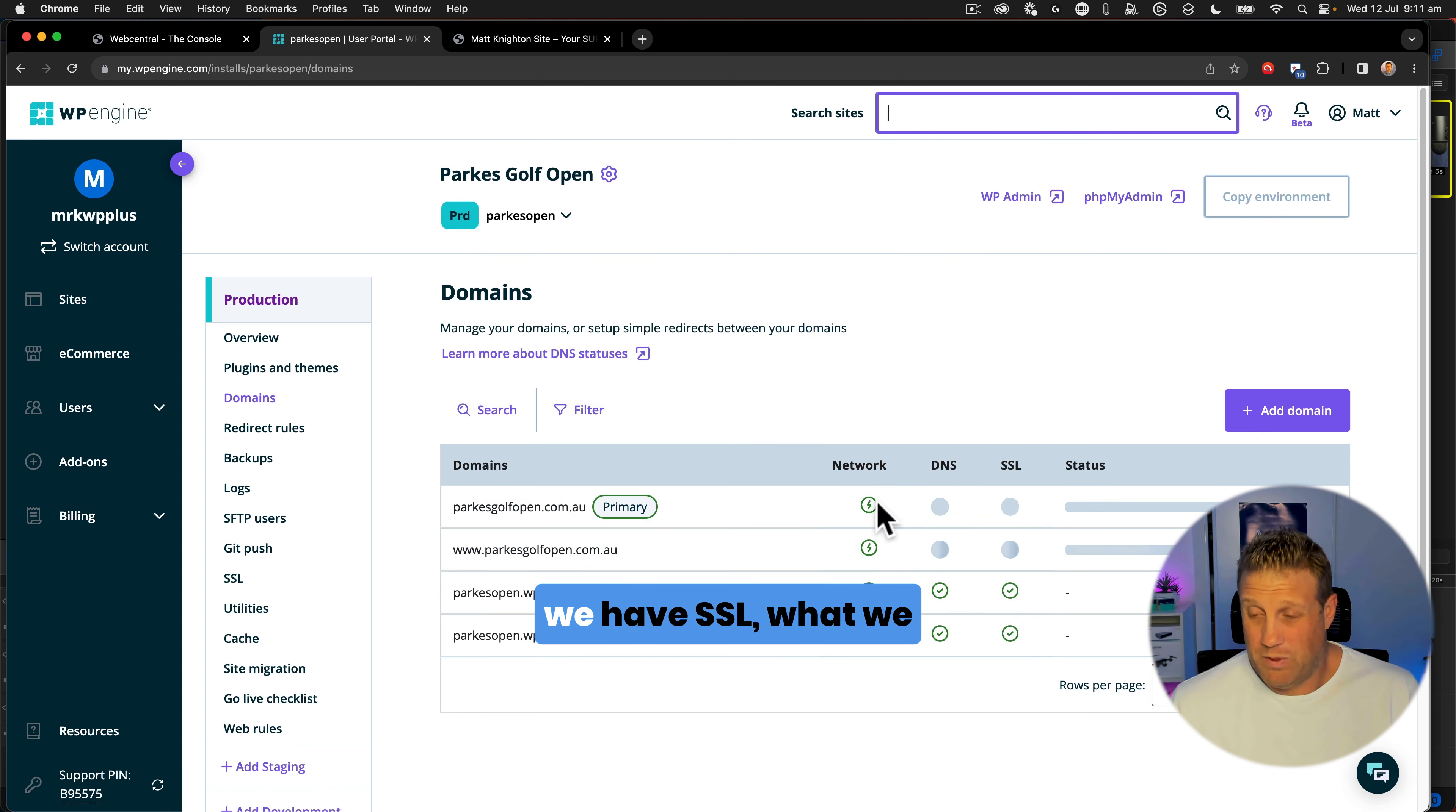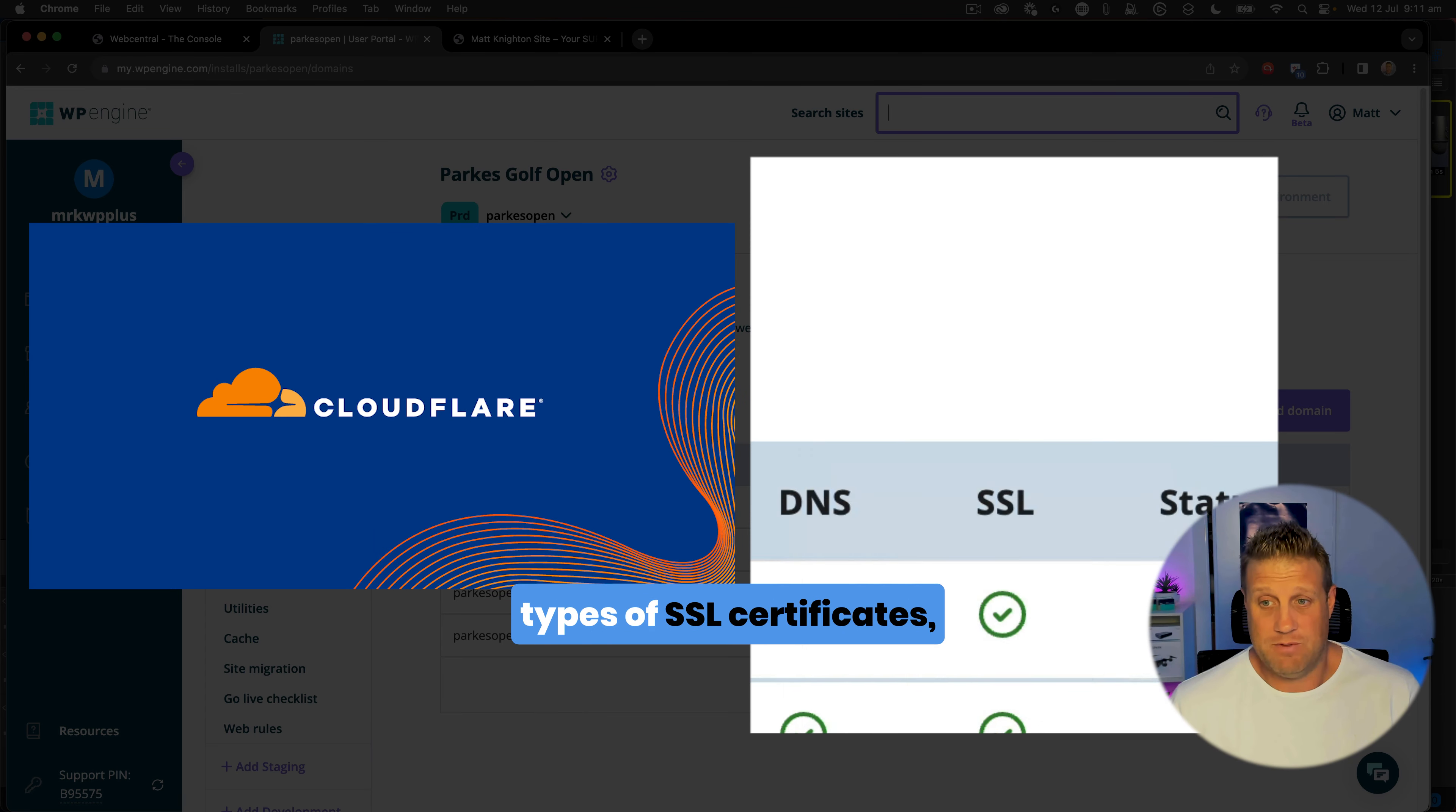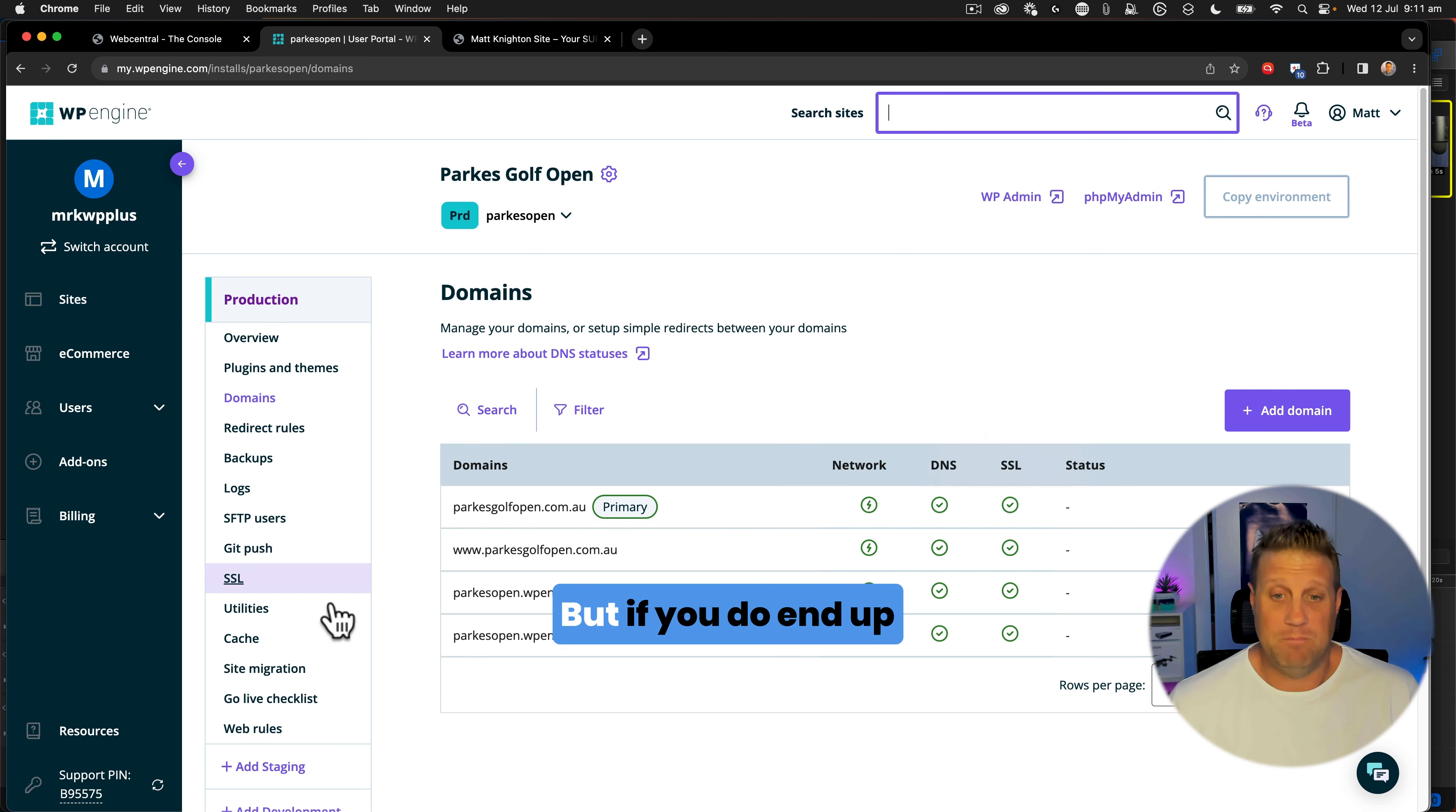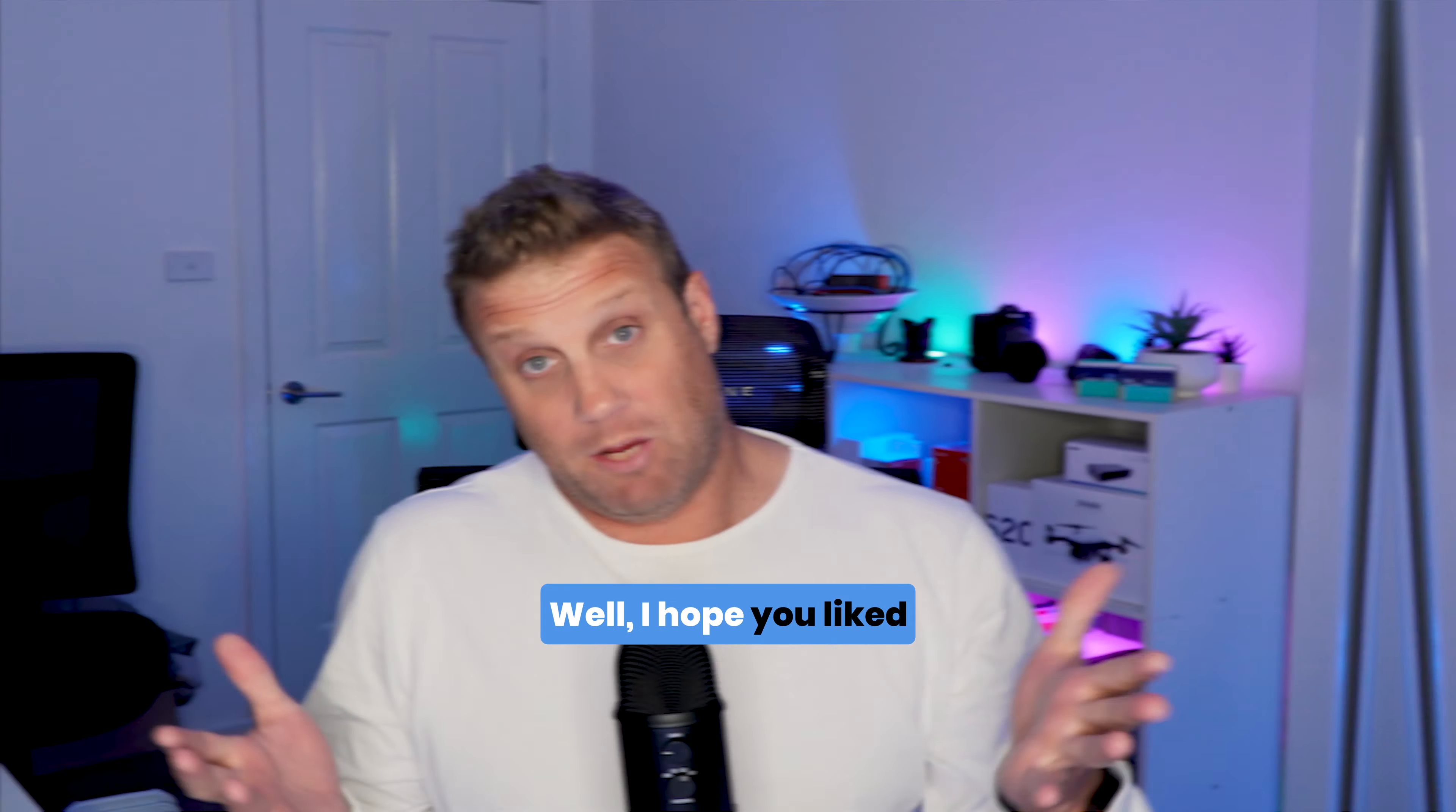Whereas over here, when we have SSL, what we have on this side is what we call Cloudflare SSL. So there are two different types of SSL certificates. I generally find that once the SSL is here for Cloudflare, you're pretty much good to go. But if you do end up without that being ticked, go to that SSL area, order as I've just shown you in this video, and you'll be good to go.